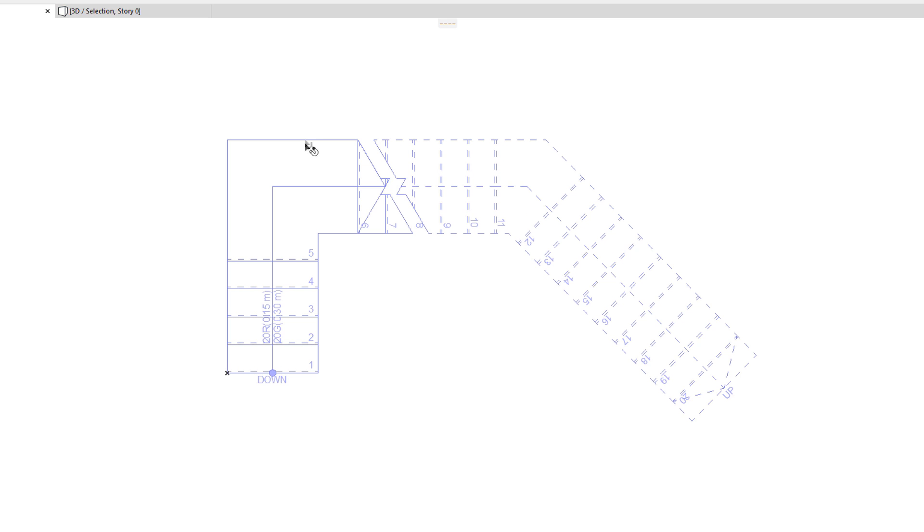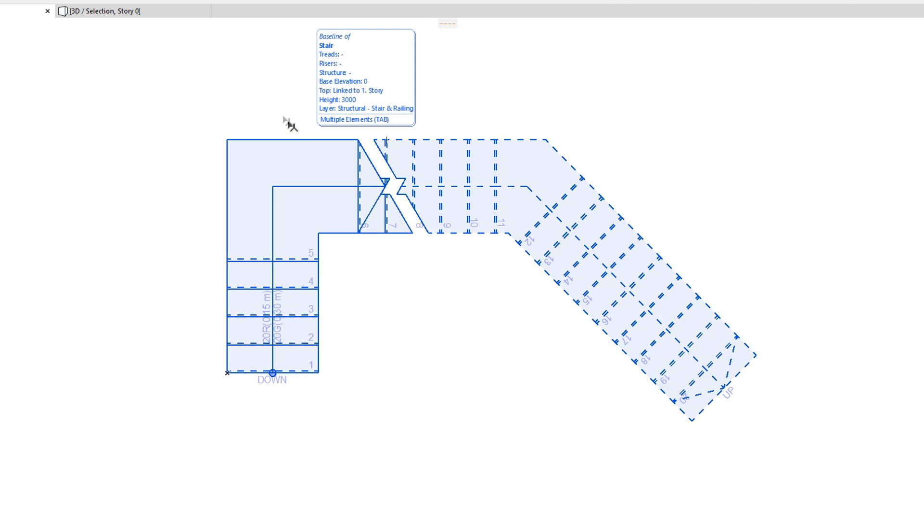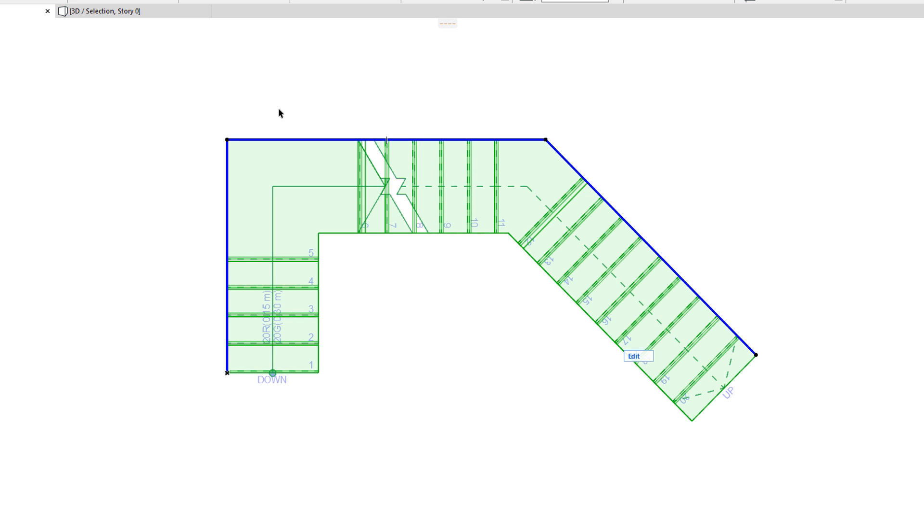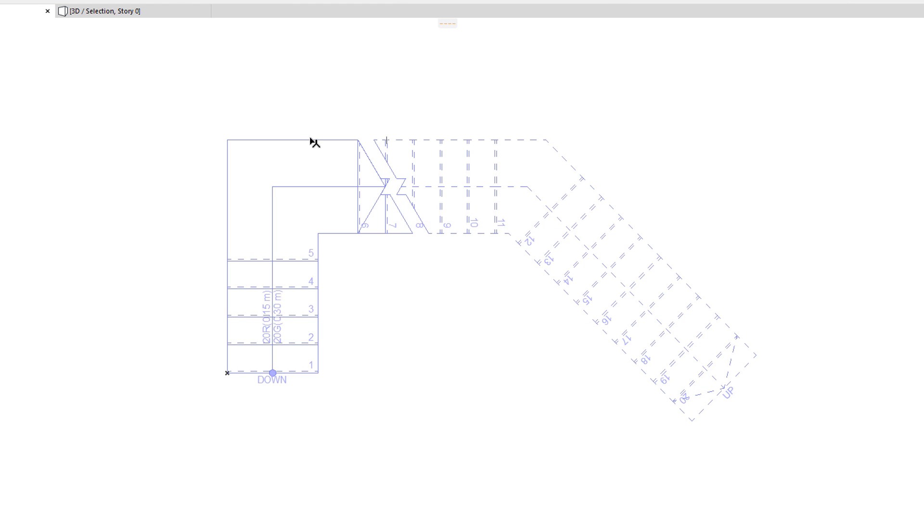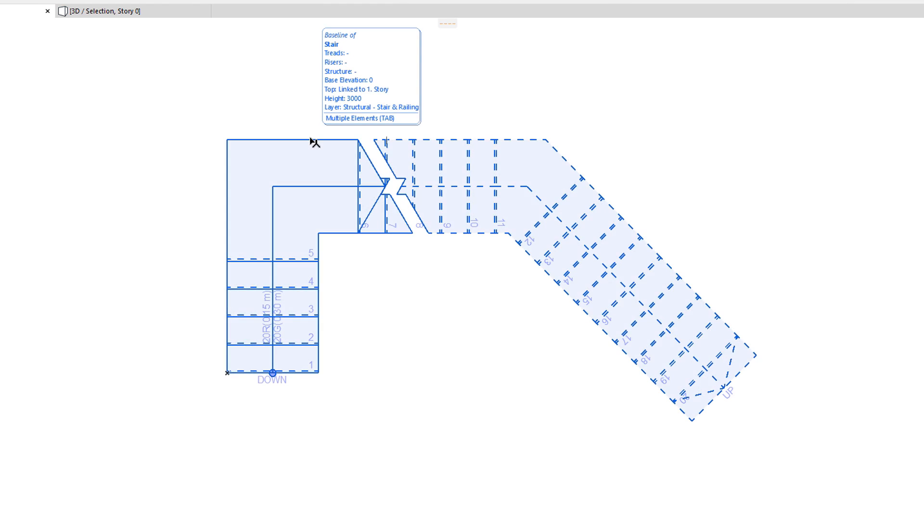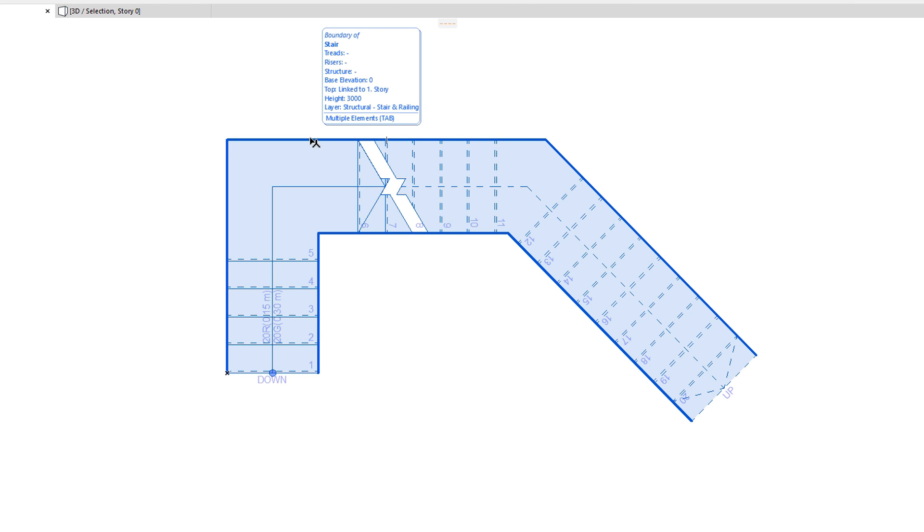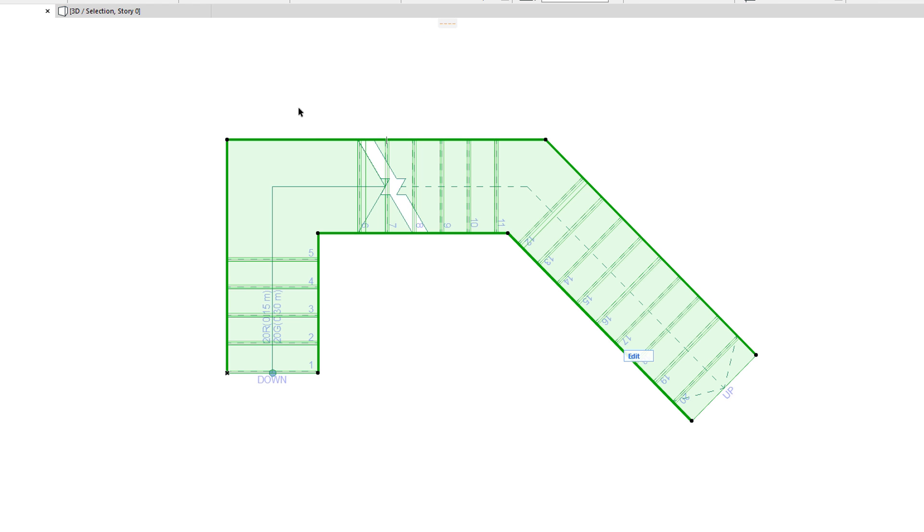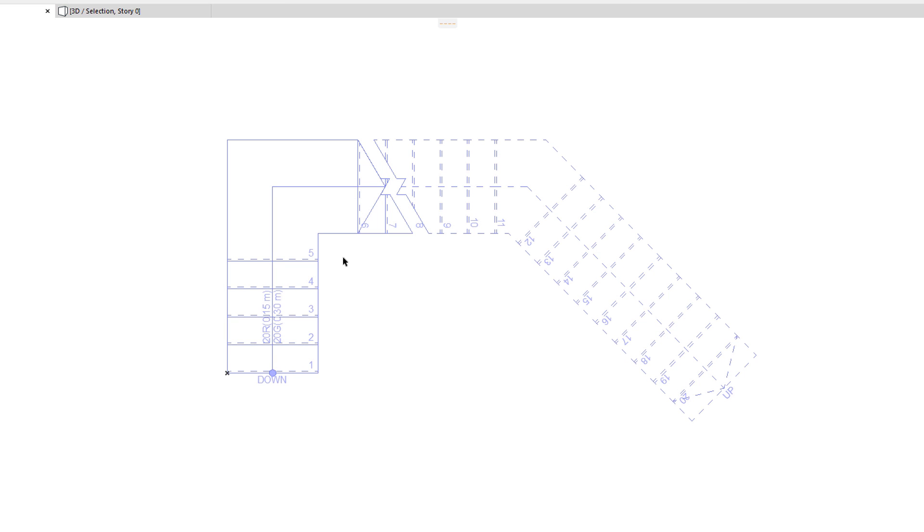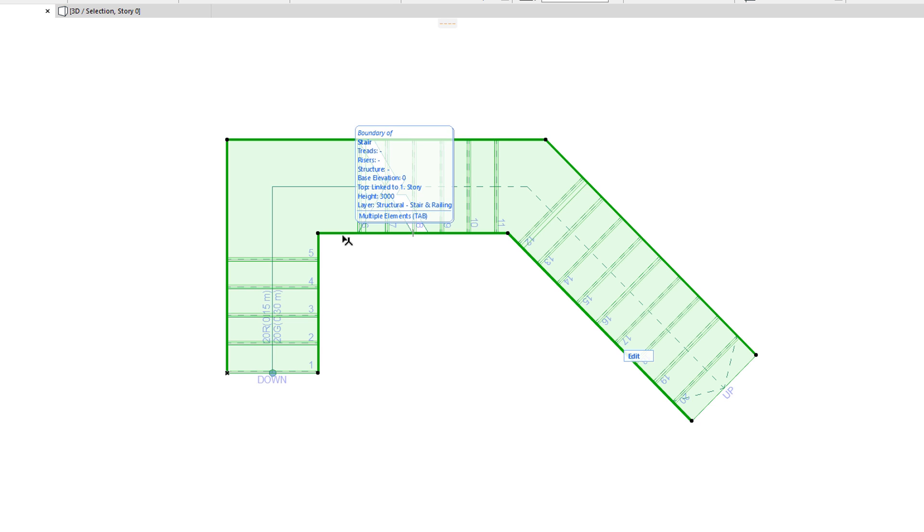When the Baseline is selected, you will see only a single thick blue polyline in the selection. When the Boundary is selected, you will see two thick polylines. You can also select the Boundary by clicking the other polyline on the other side of the Stair.